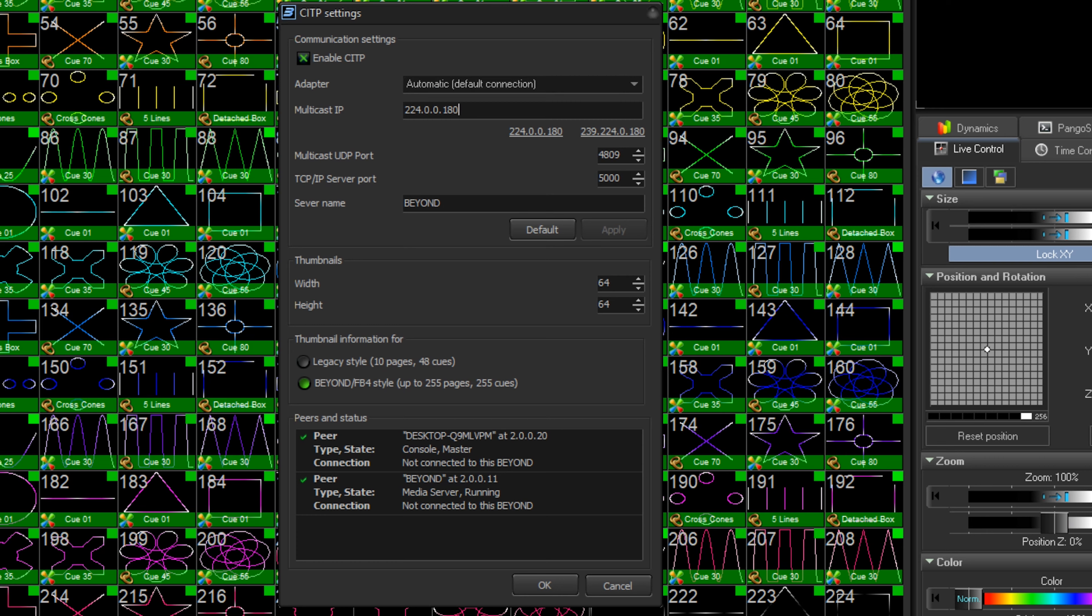Your multicast IP should match the one from your console. 224.0.0.180 should be the default option. Then make sure your ports are 4809 and 5000.